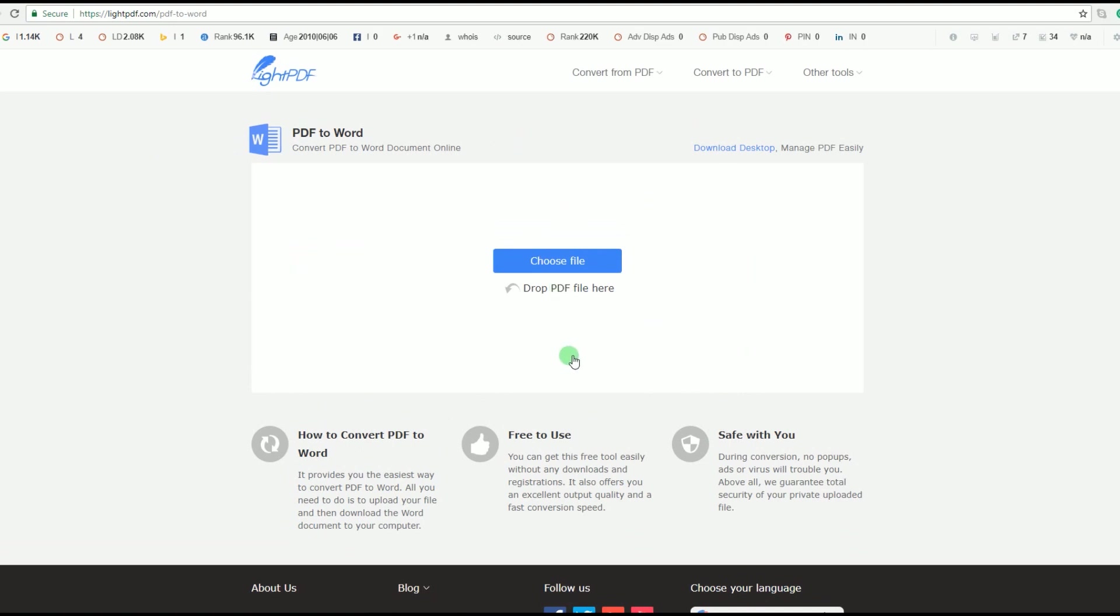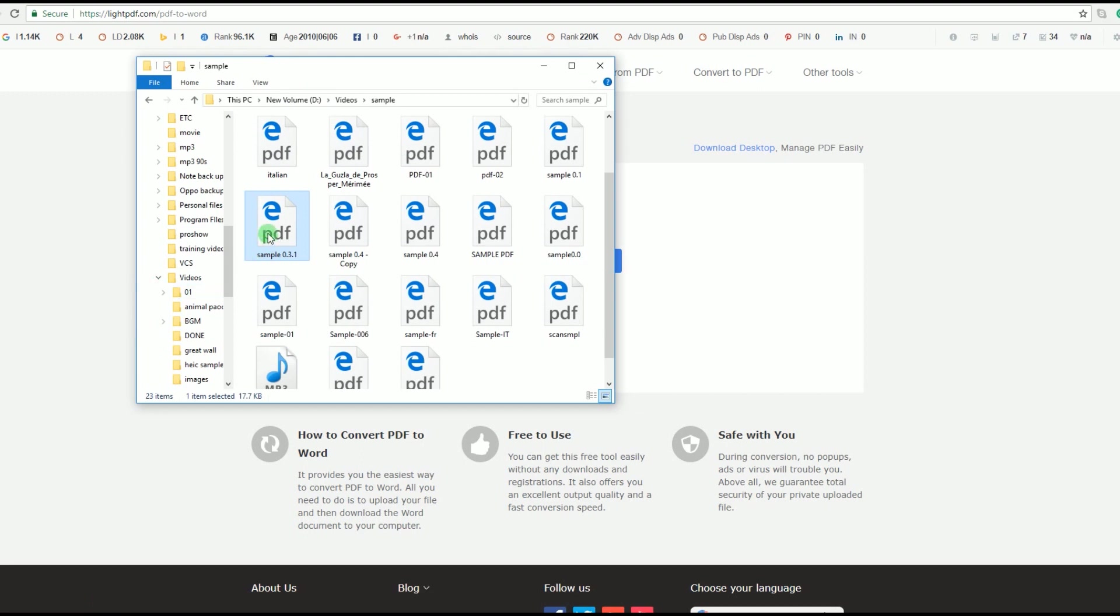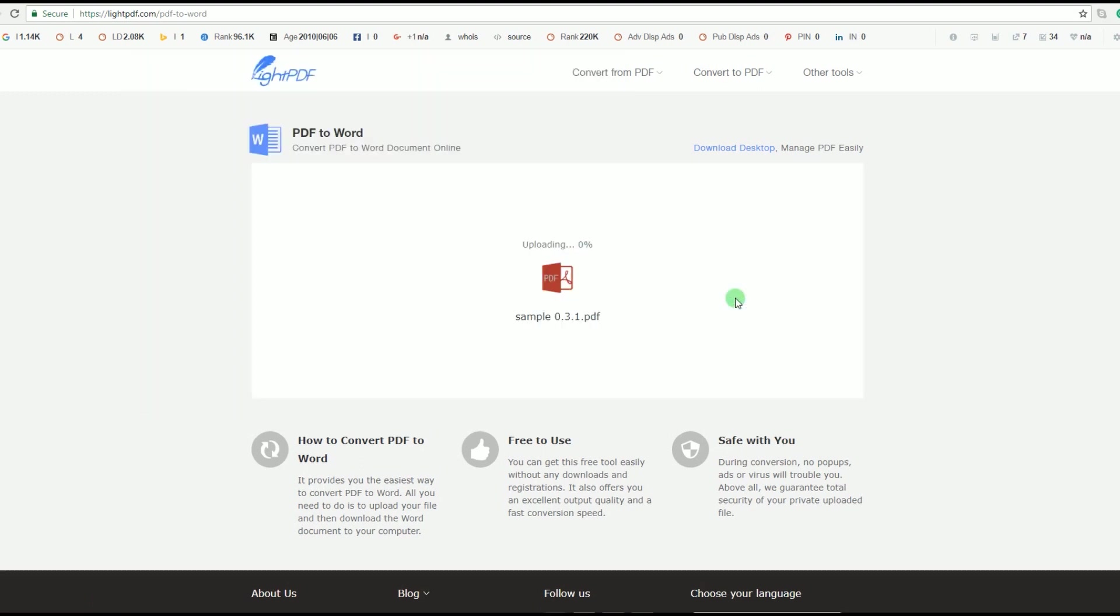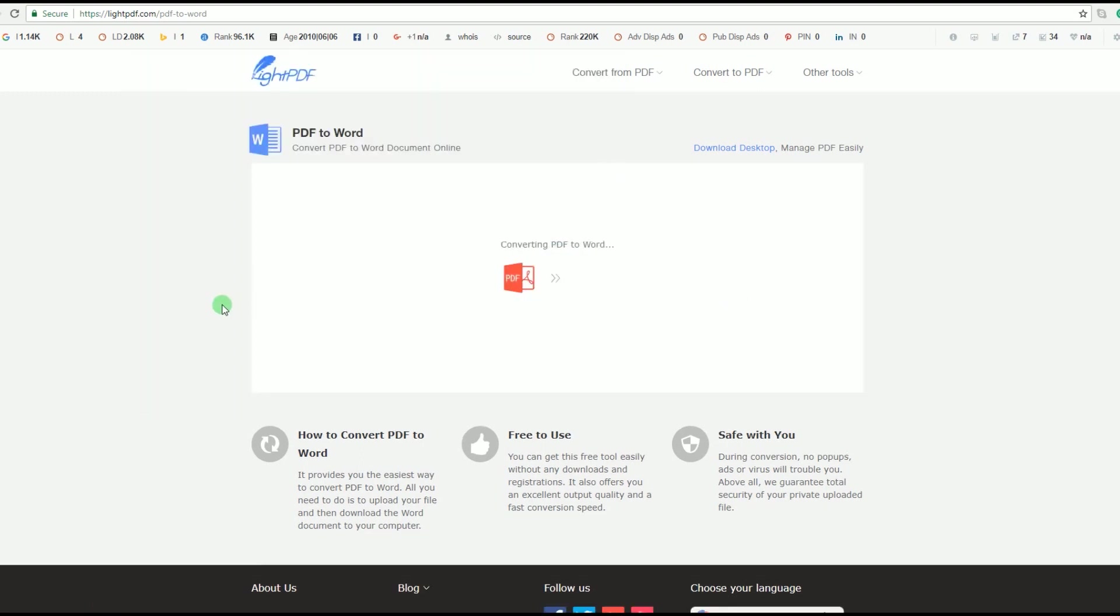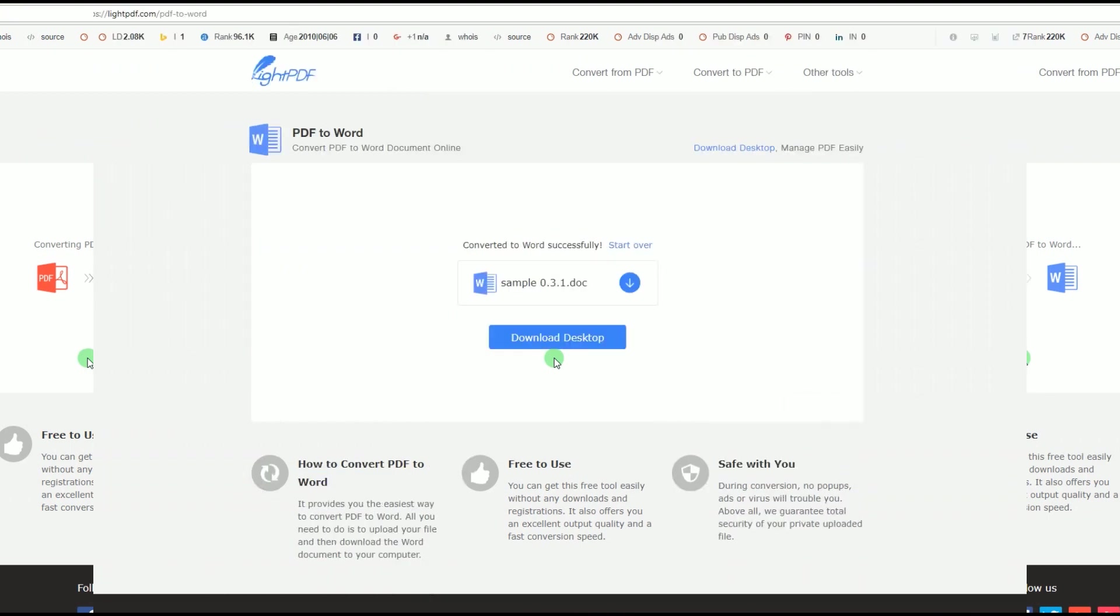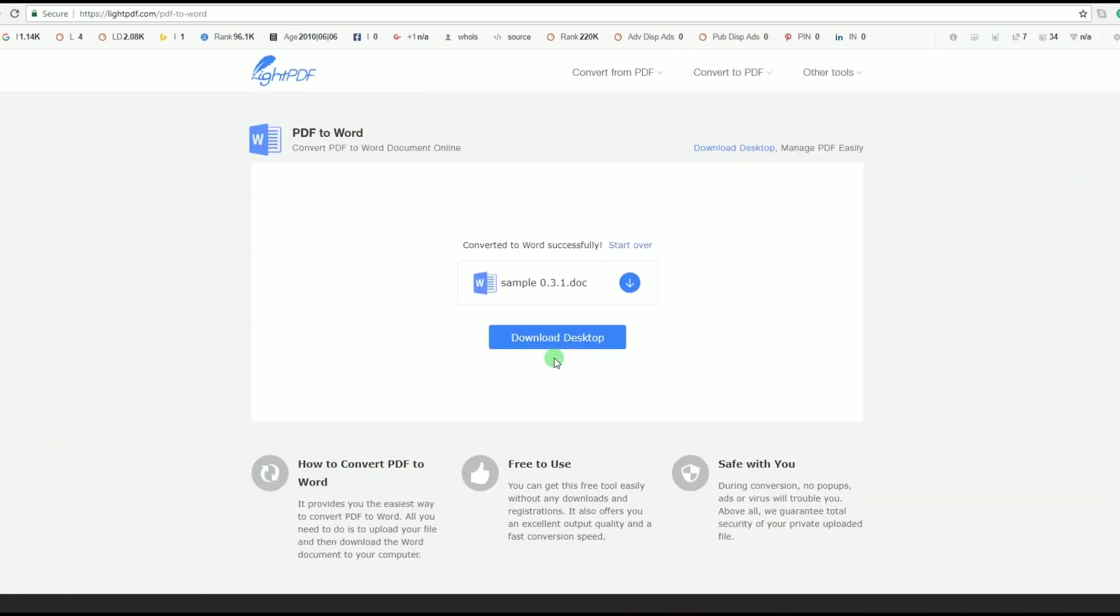After that, load a file into the program by clicking Choose File or by dropping a file into the area provided. The file will then be loaded and converted instantly.